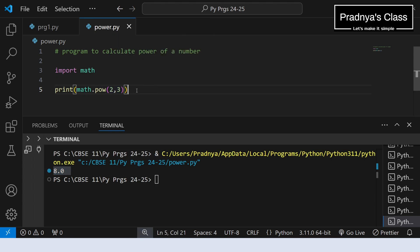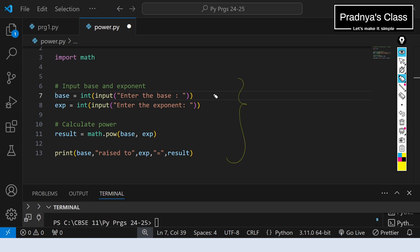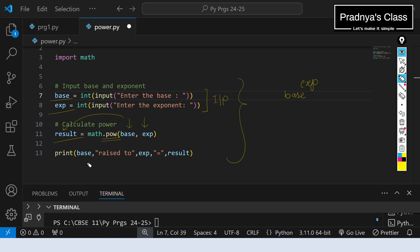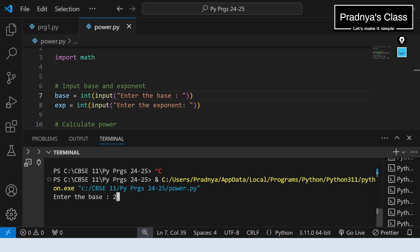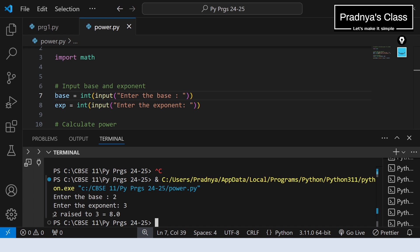Now you need to input the base as well as the exponent, store the result in a variable, and print it. Let me modify this program. Look at the code — it is looking nice. Here is the first step where we are taking the input: we took the base as well as the exponent. Using the pow function we are calculating the power of a number with the base and the exponent, storing it in a variable called result, and printing it. Here is the output — 2 raised to 3 is equal to 8.